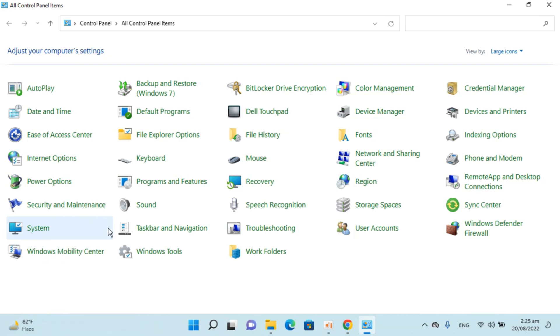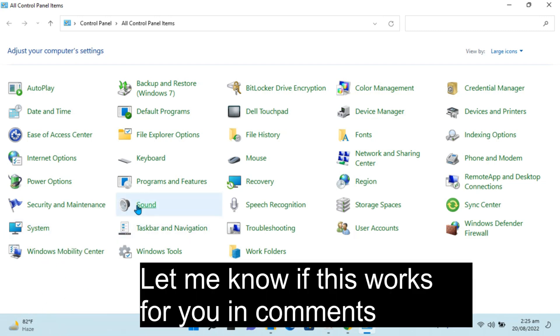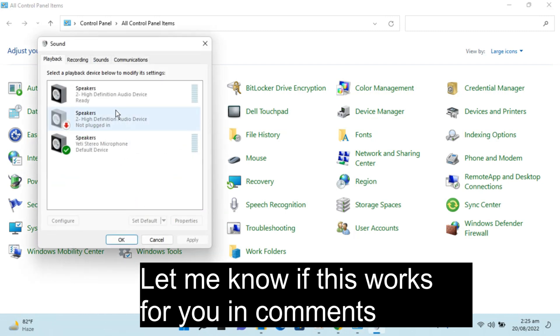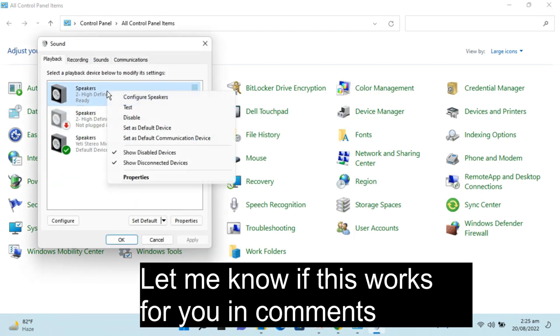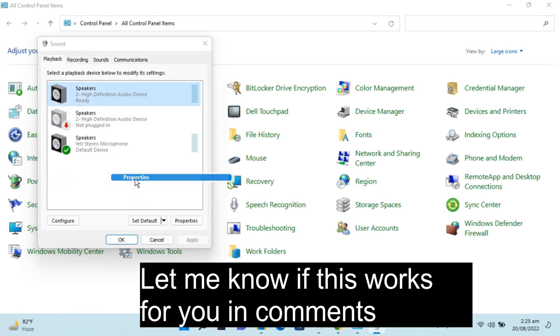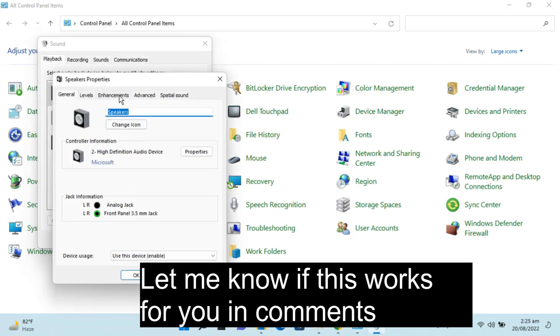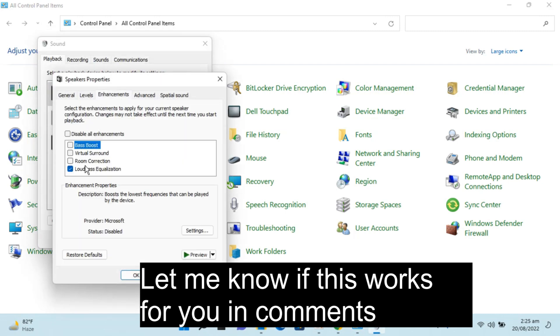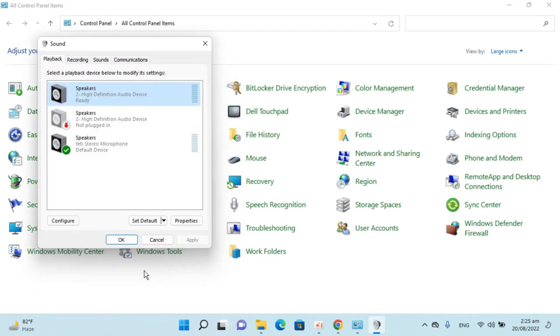You can disable it by going to the same menu and unchecking this. That's really simple. Hope it has helped you, but before you go, please like, subscribe, and share. Thank you.